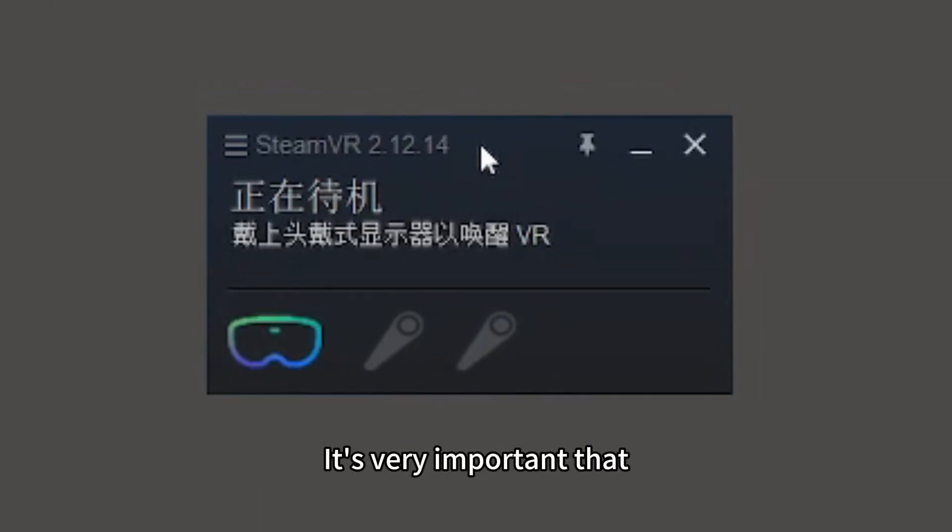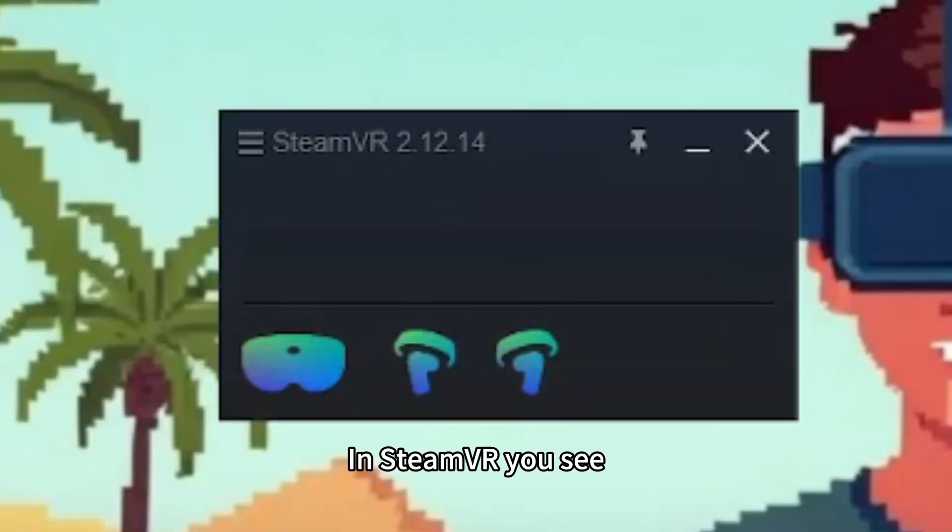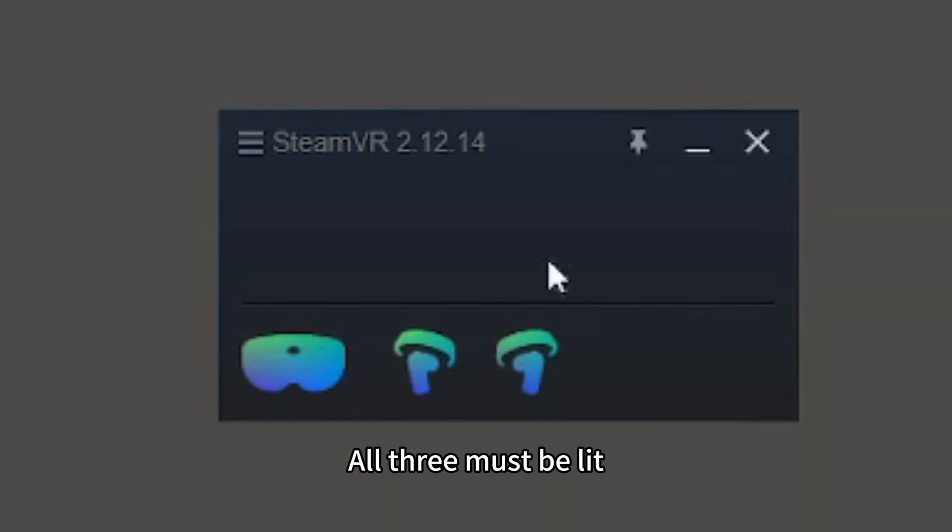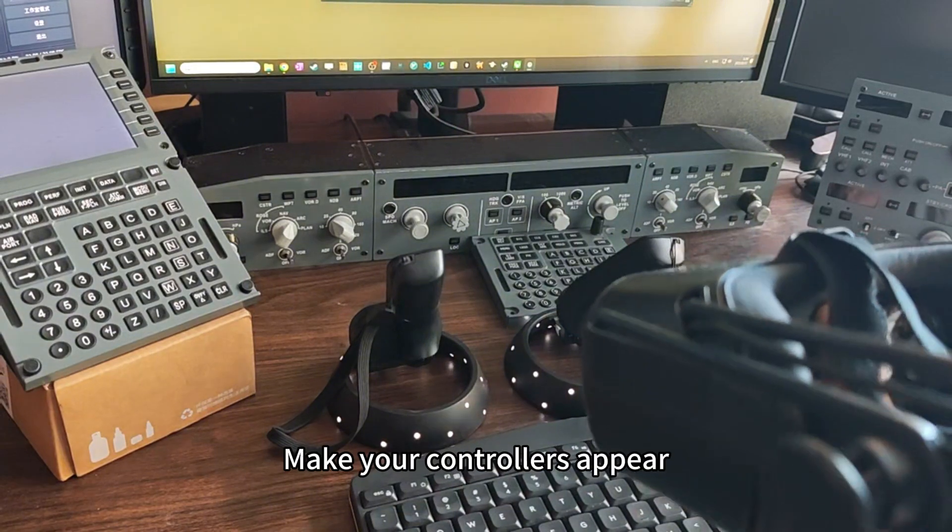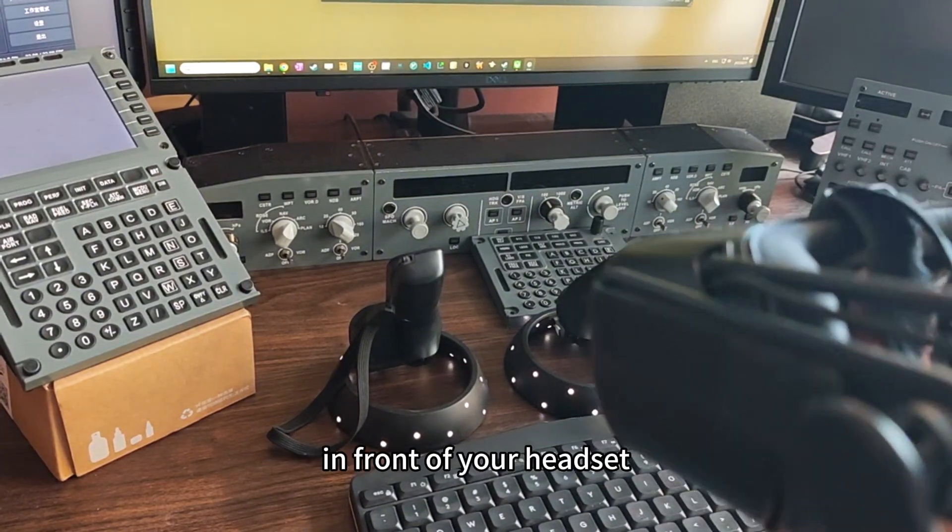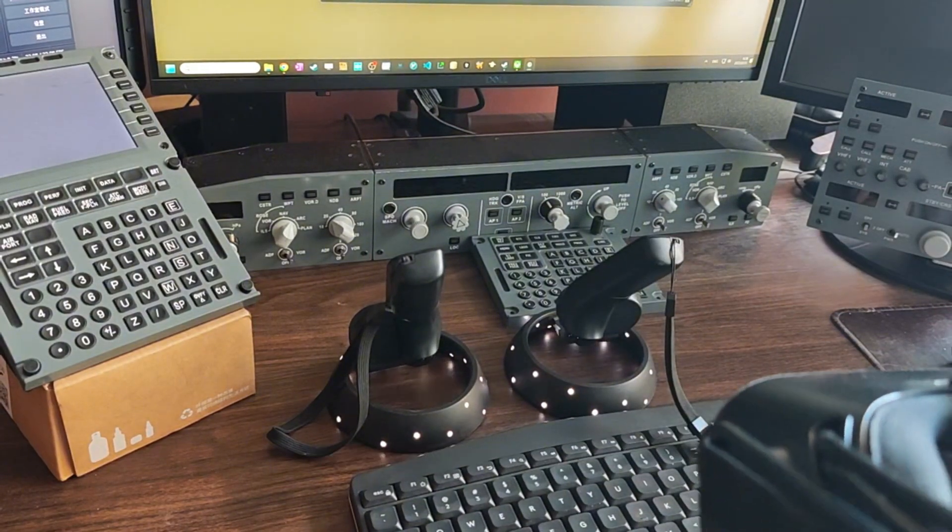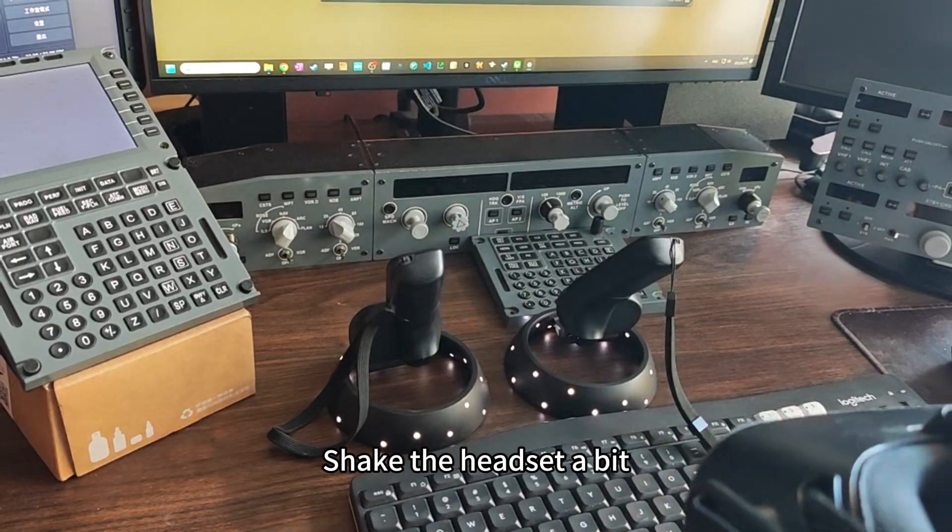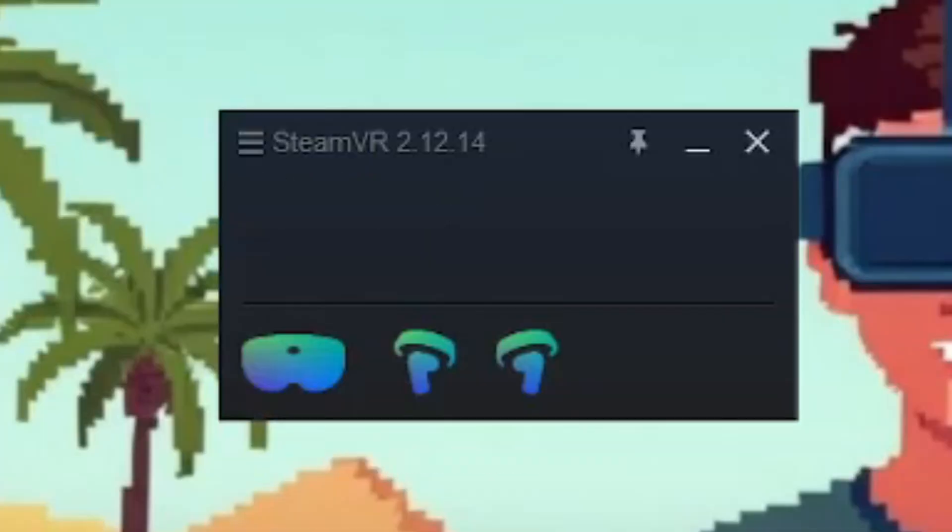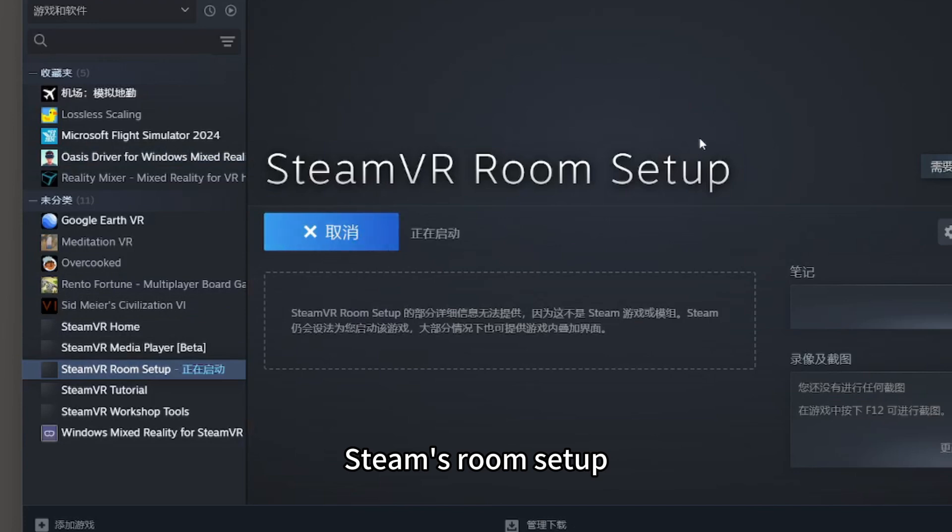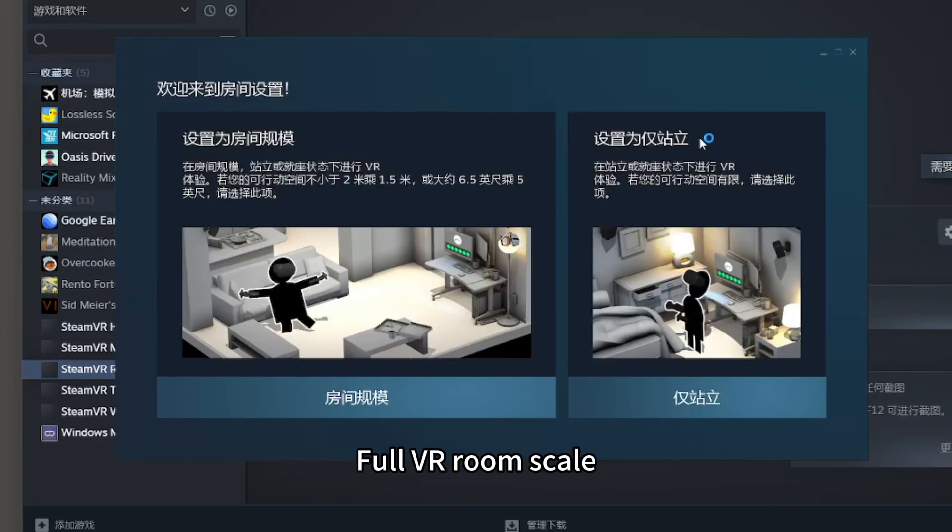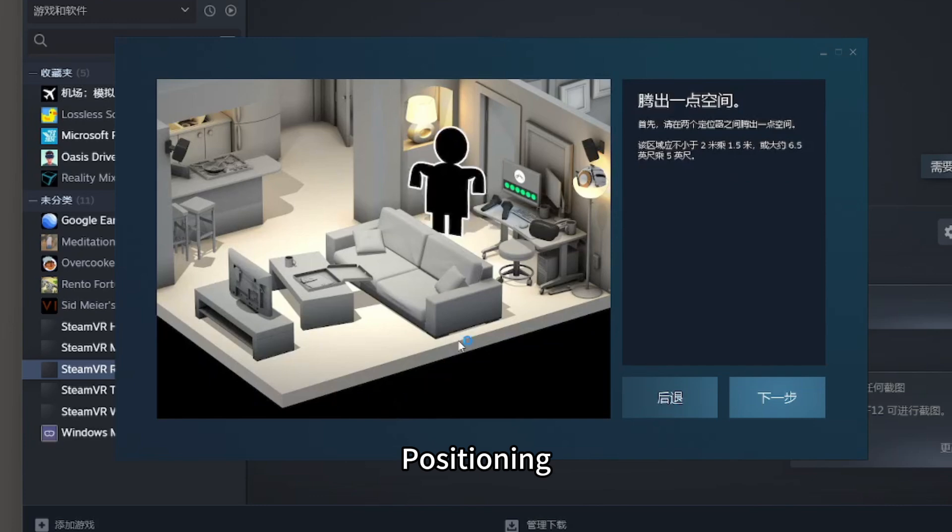It's very important that in SteamVR, you see your VR headset and two controller icons. All three must be lit. If not, make sure your controllers appear in front of your headset. Shake the headset a bit to make them appear. After that, you can do Steam's room setup. Only then can you achieve full VR room scale positioning.